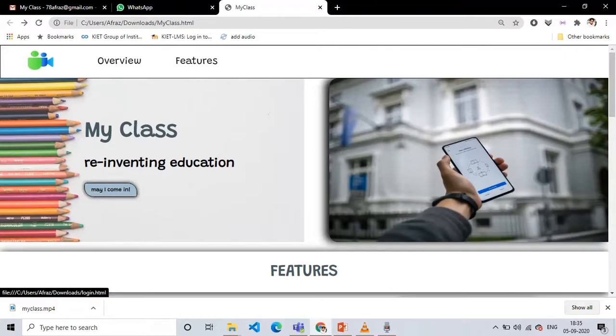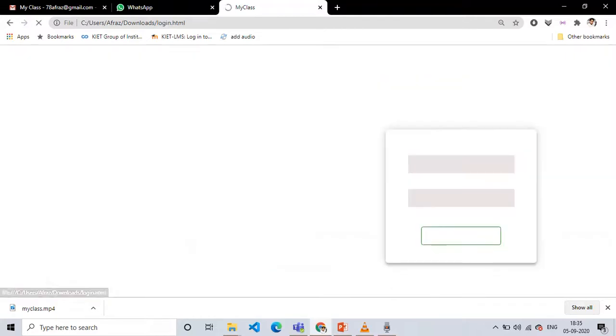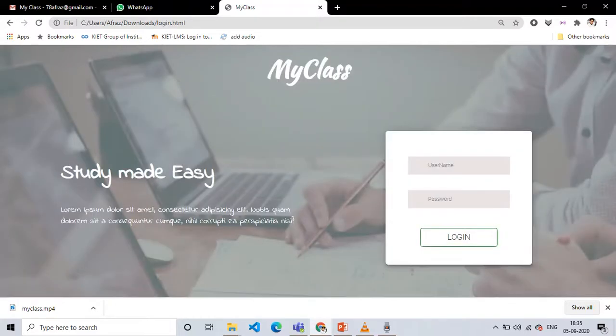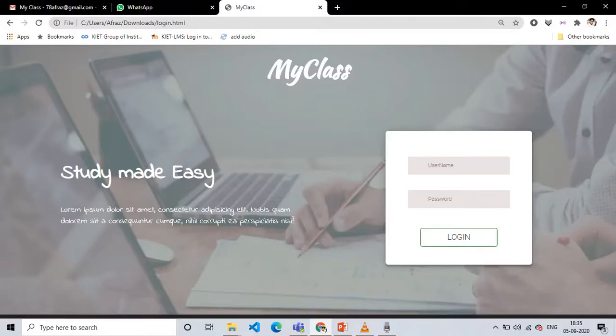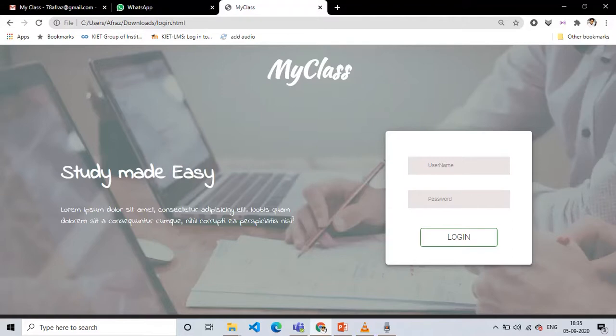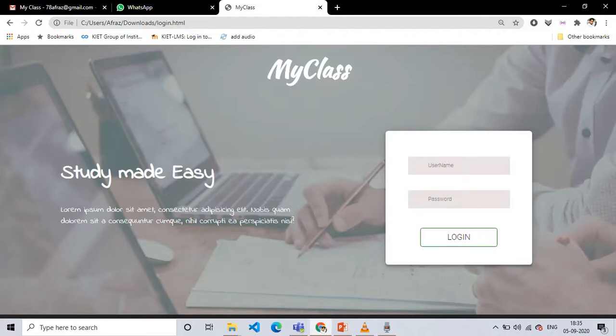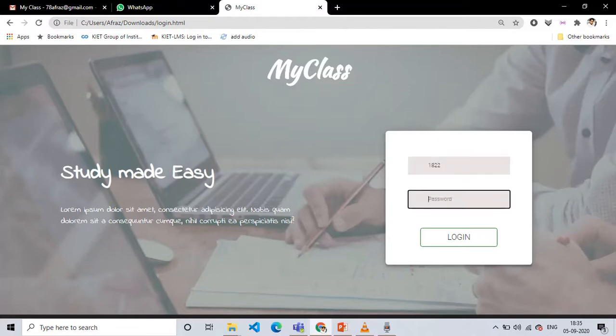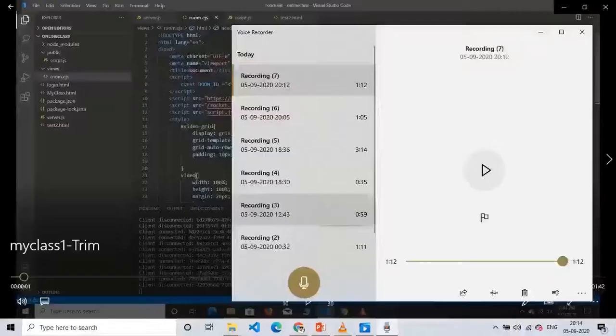So I will just click on May I Come In and you will reach the login page. In this login page you have to enter your username and password. For timing we have just added a separate username and password, but in future when this project is implemented we will share a separate email ID and password for every student. I will enter my username and password and by using this login button you can login.